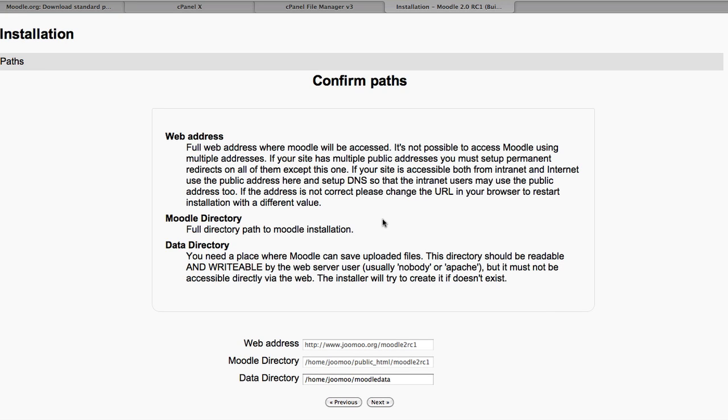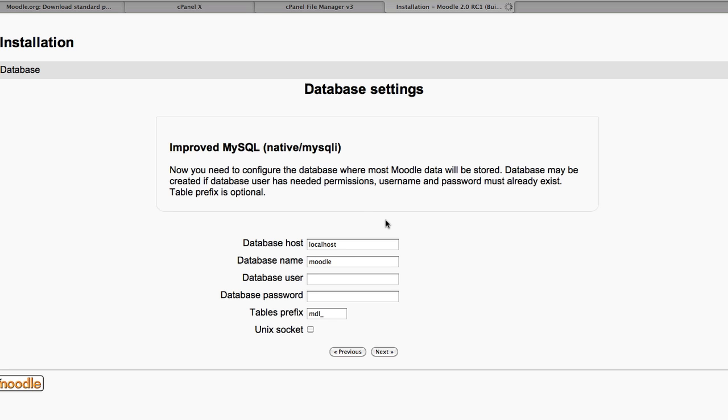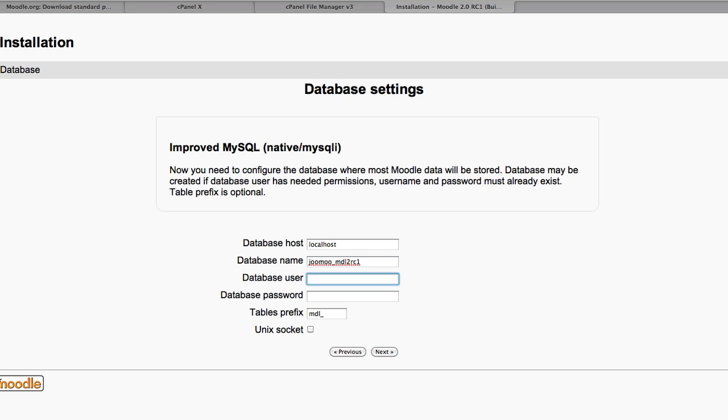You can see here we've got the full web address, Moodle directory and a Moodle data directory. That should be situated outside your public HTML or your web root. And it's important that this directory is readable and writable by the web server. Choose your database type. And now it's a case of putting in your database name and user and password.